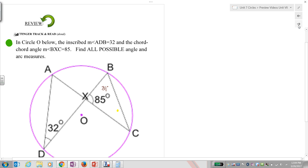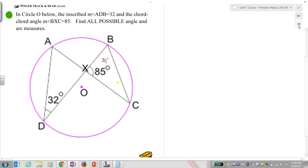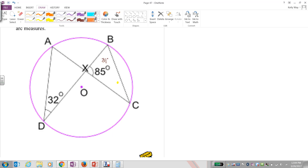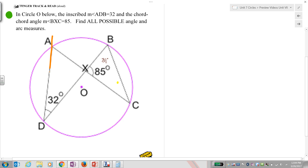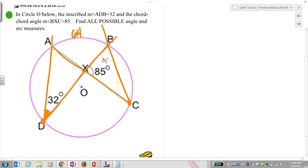Let's check this second review problem. We have an inscribed angle setup. If this arc back here is 32, and it's a central angle, then the arc up here is 64. Now look very carefully — the entire circle must account for all arcs, so the arc back here is also 32.